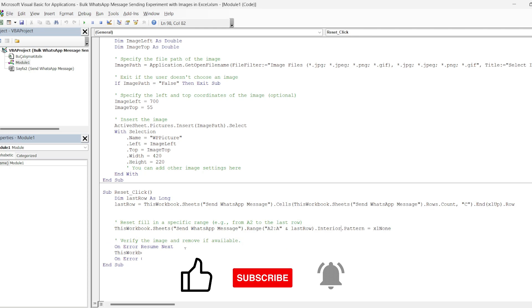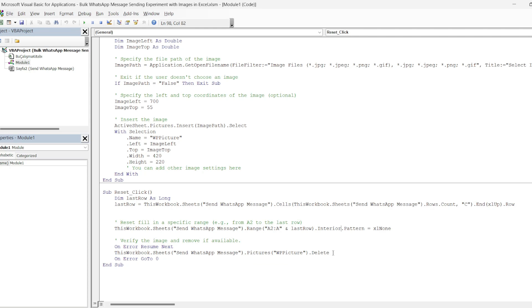Finally, after adding the check image and delete command with delete, we finish the code with end sub. Like other button formations, you can complete the process by assigning it to a shape you add.